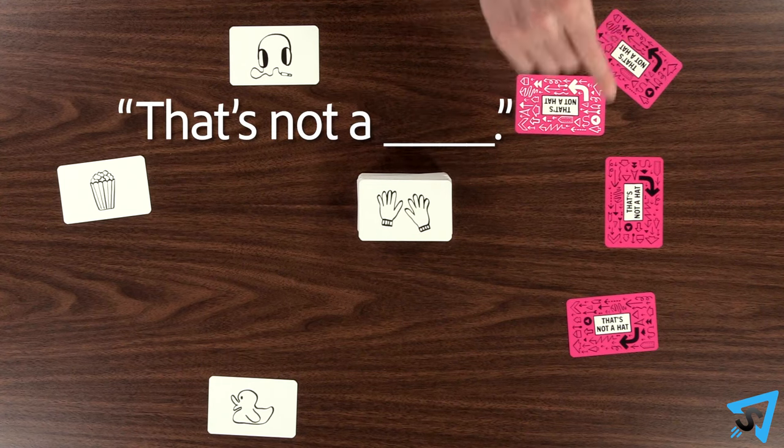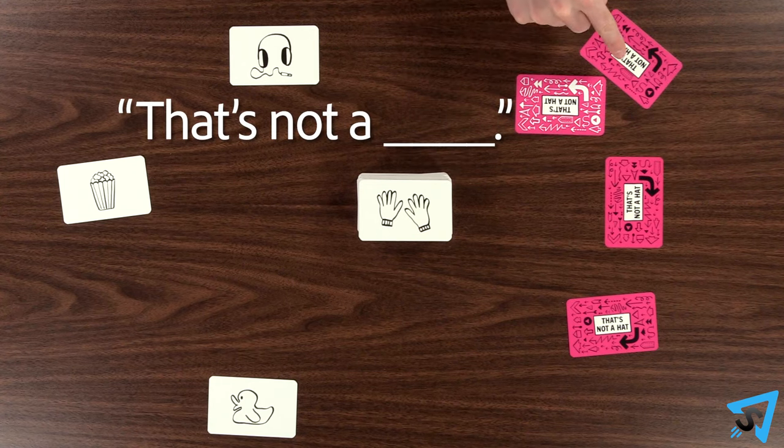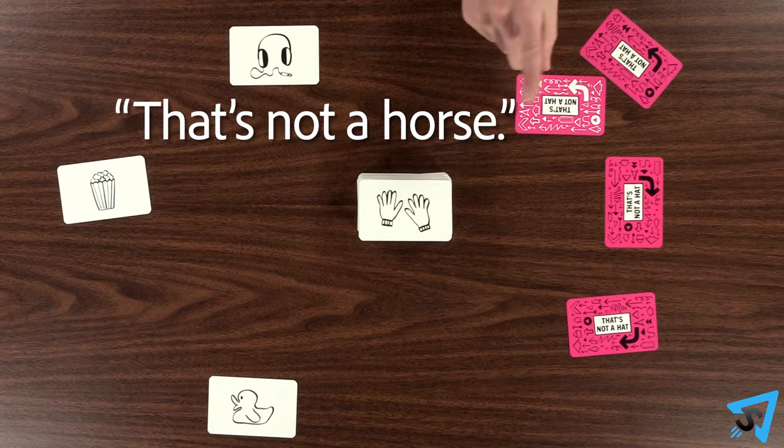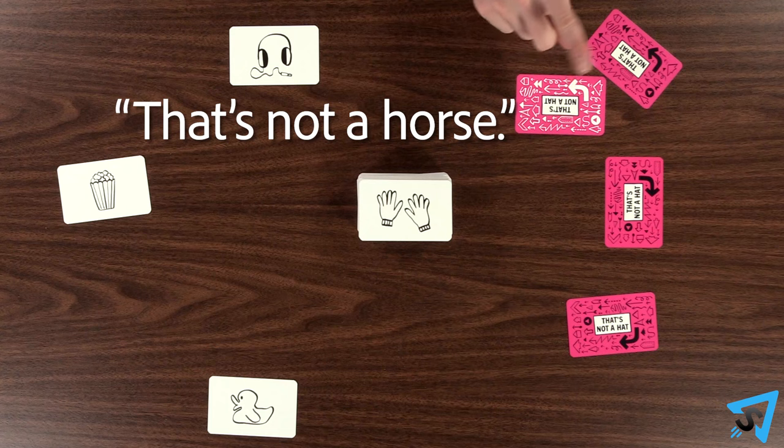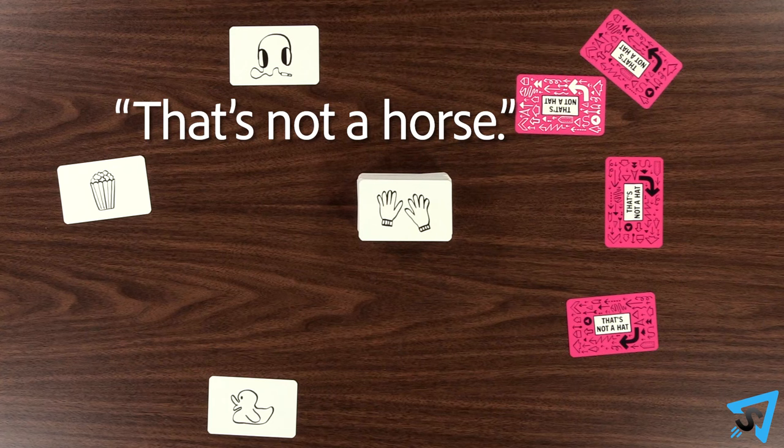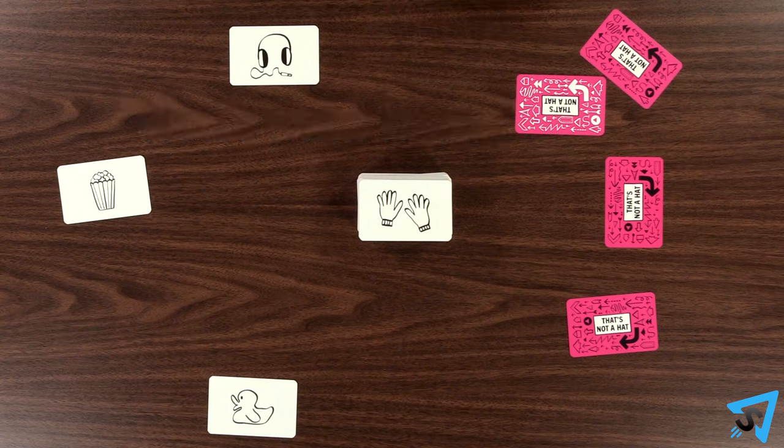they say, that's not a blank, replacing blank with any object they want. It doesn't have to be the correct one. Now,